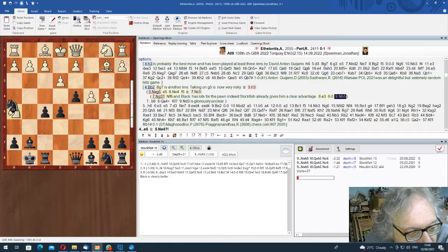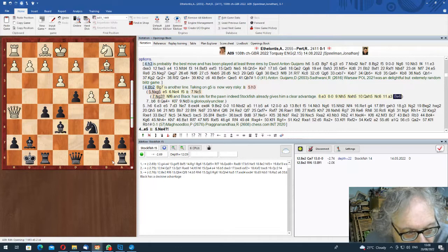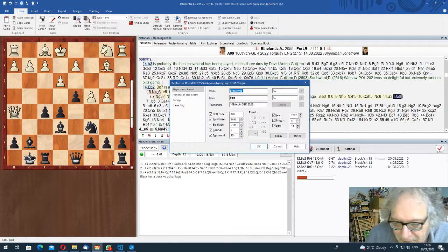Knight takes, Queen takes, Nc6. And it's just saying splat, basically. Nc6, I suppose, a3. And now Bb6. And you just look at this position. And White has one extra pawn, and Black has 53 tempi. And it is a horrific position for White.